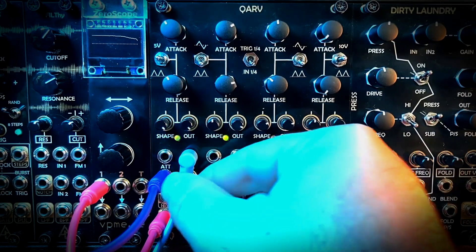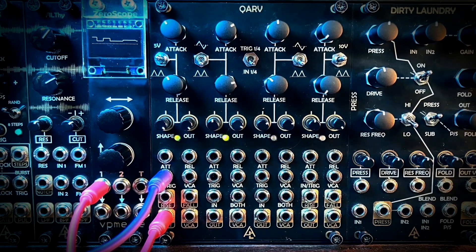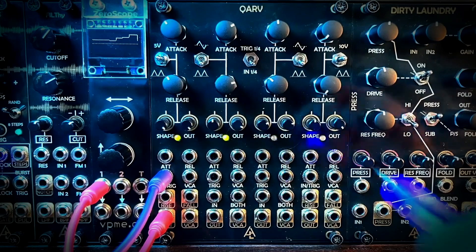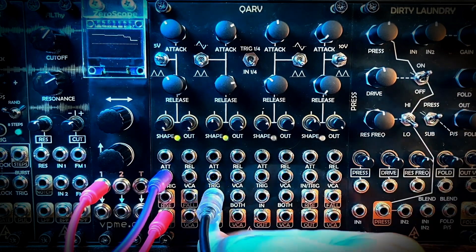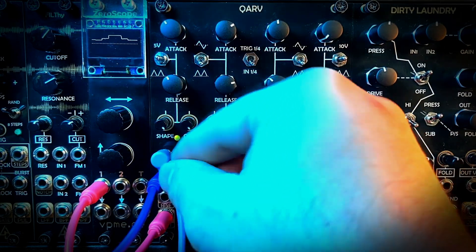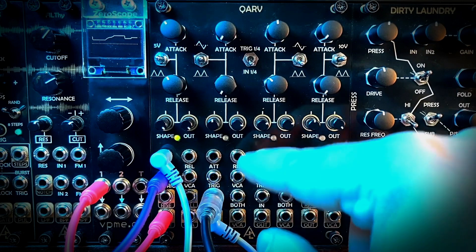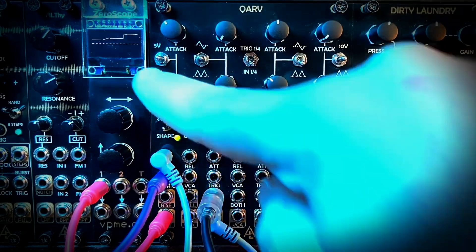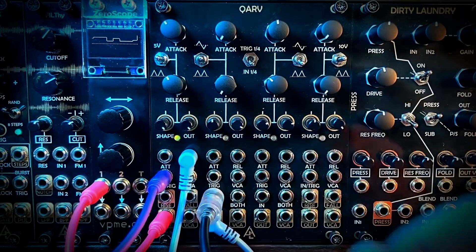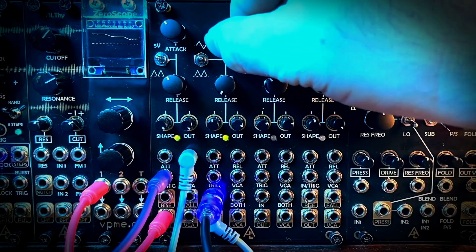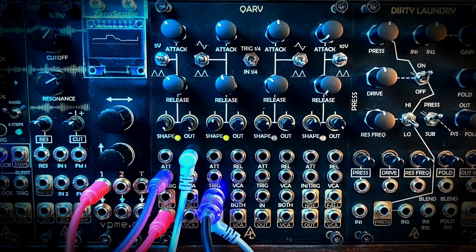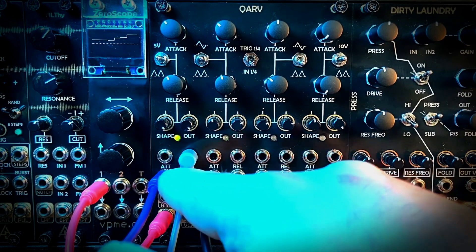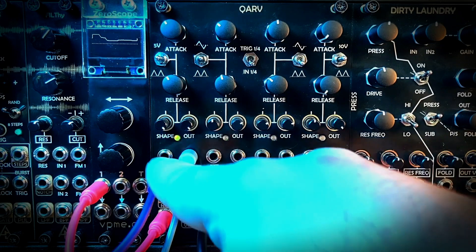We can see it's giving us some really weird slew here — we want something more actionable. So what I'm going to do is take the random gate from Steps and put that into the input on channel 2. And now I'm going to take the out from channel 2 and plug that into the attack this time. So we can see our random gates, and we're getting that slew on the attack, or we could get it on the release. And we can adjust the amount here to really control the amount of slew we want to give it.